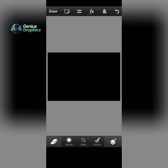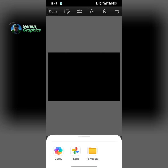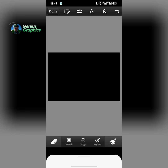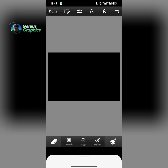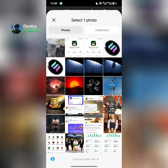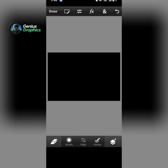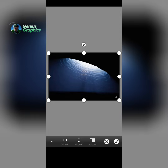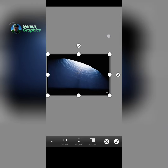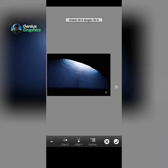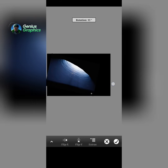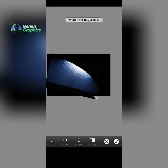Now I'll import the image I'll be using for the design, so I'll select this from my gallery. So this is the image — I'll adjust it to the way I want it to be.